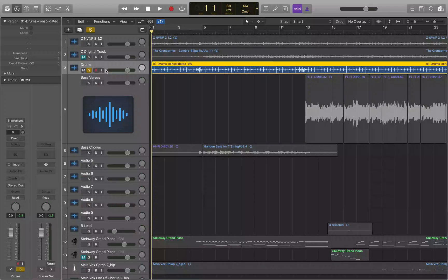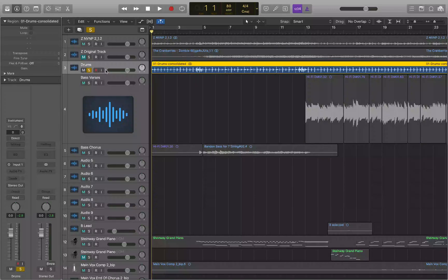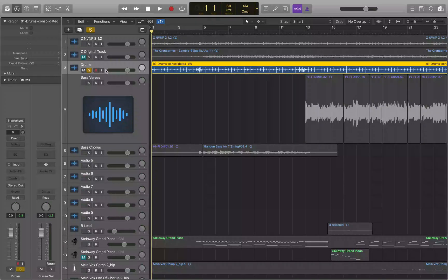There is a key command to cycle between all these different division values. Control+Slash moves you forward to the next division value, and Control+Shift+Slash moves you backward to the previous division value. For example, if you're on a 32nd note and want to go to a 48th note, press Control+Slash to step up to the next division value.